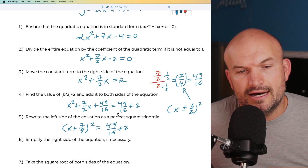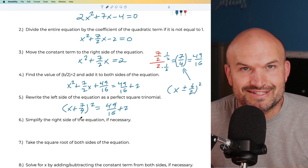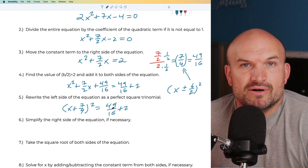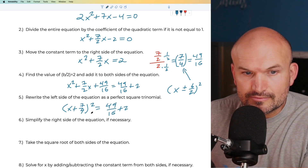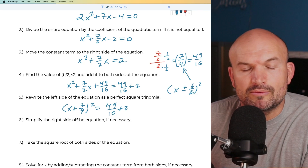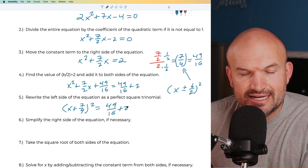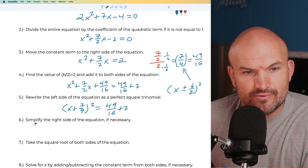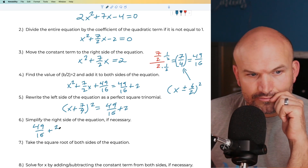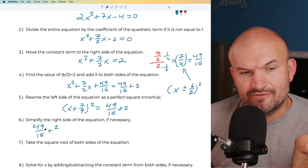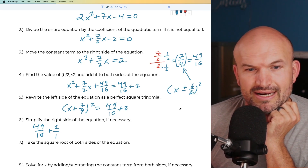Now we simplify the right side. We need to add fractions, so we need a common denominator. I'll rewrite this as 49/16 plus 2/1. Since the common denominator is 16, I multiply 2/1 by 16/16.